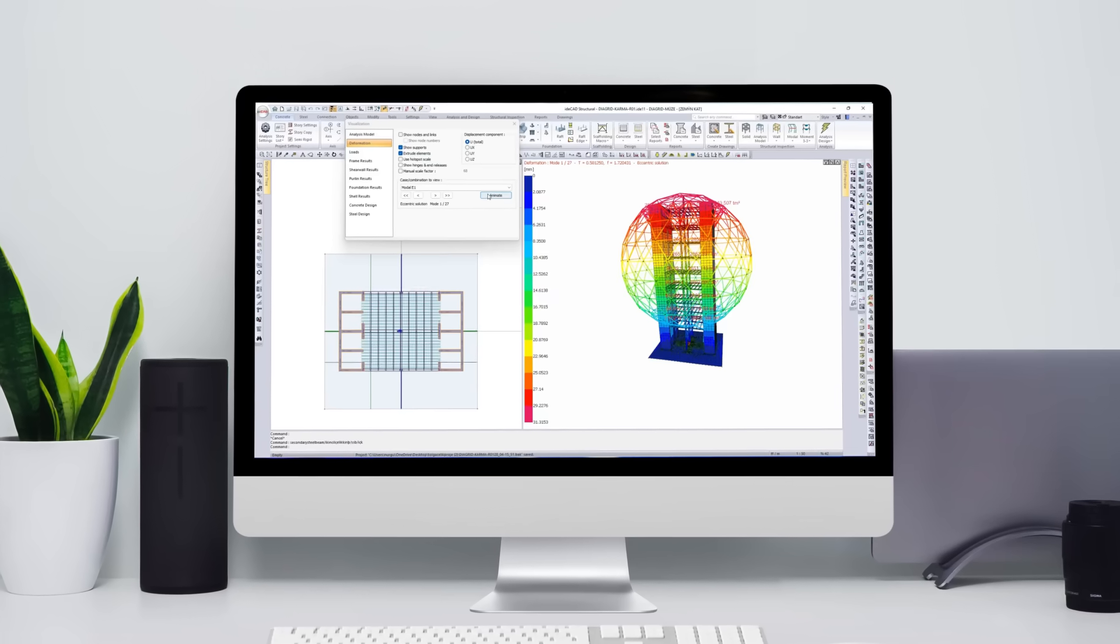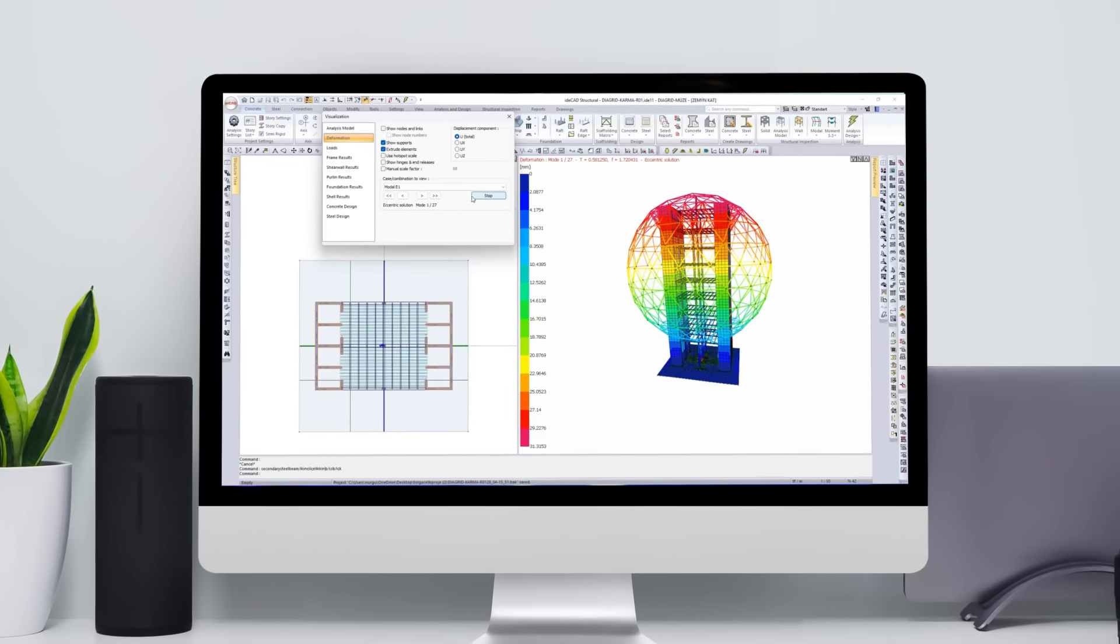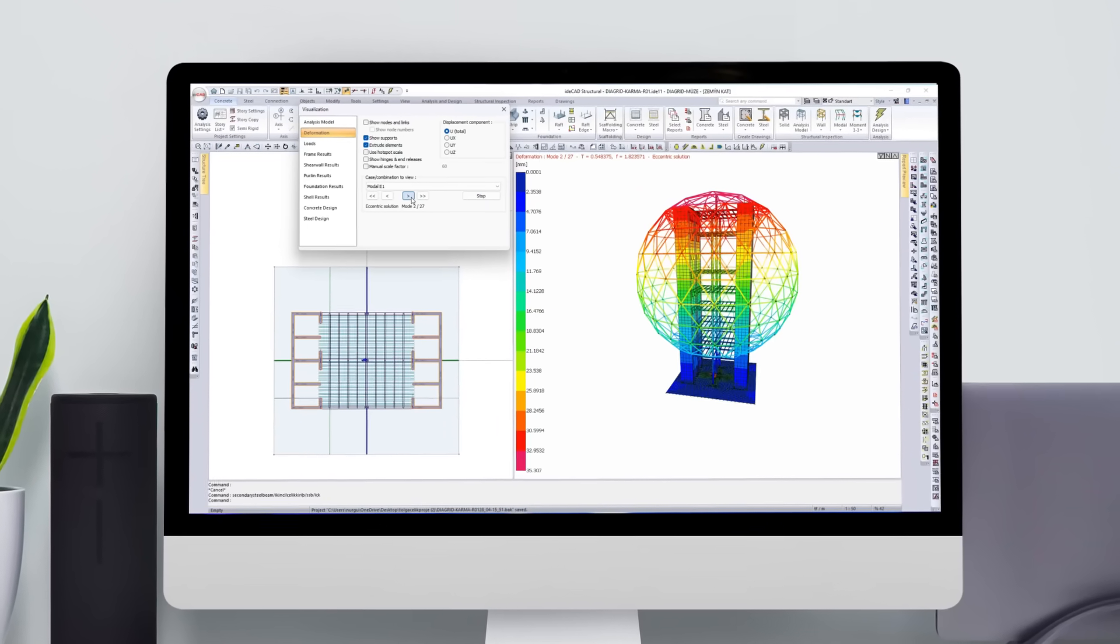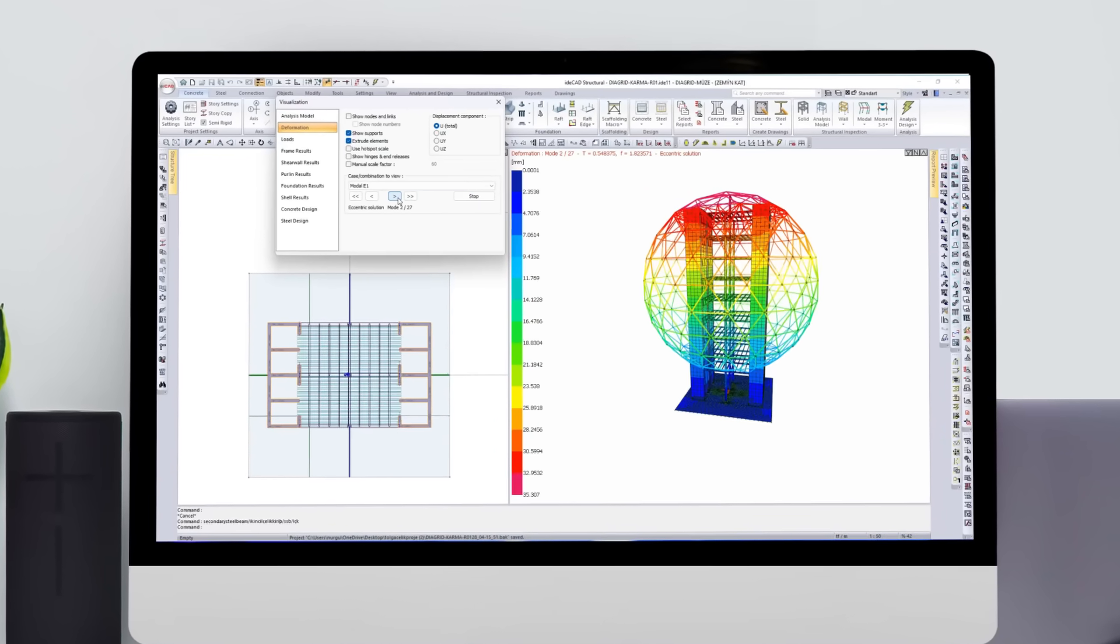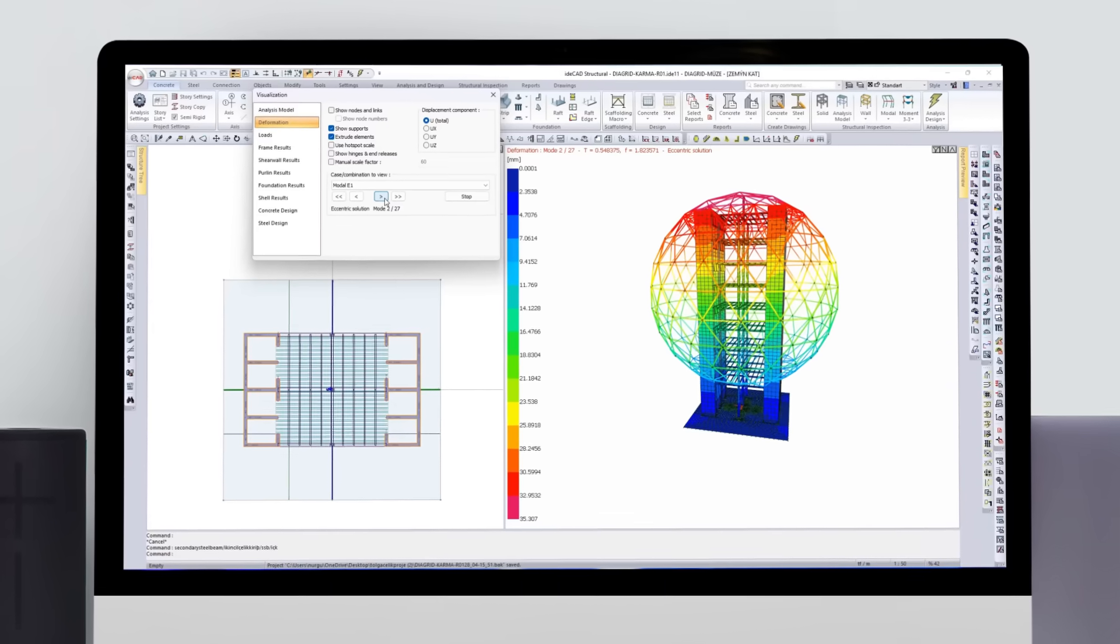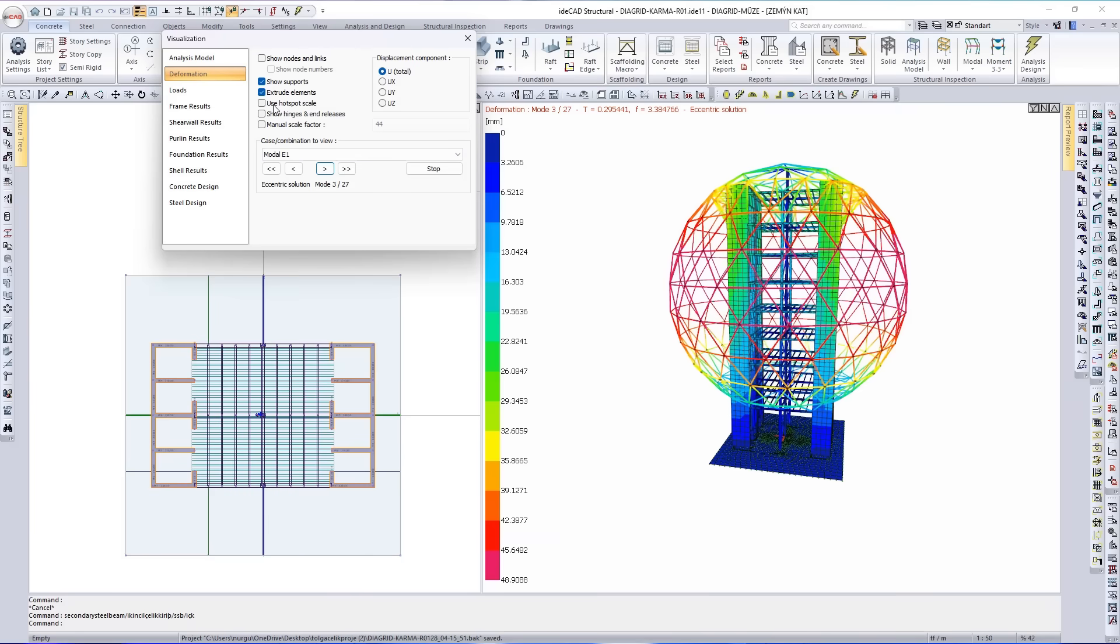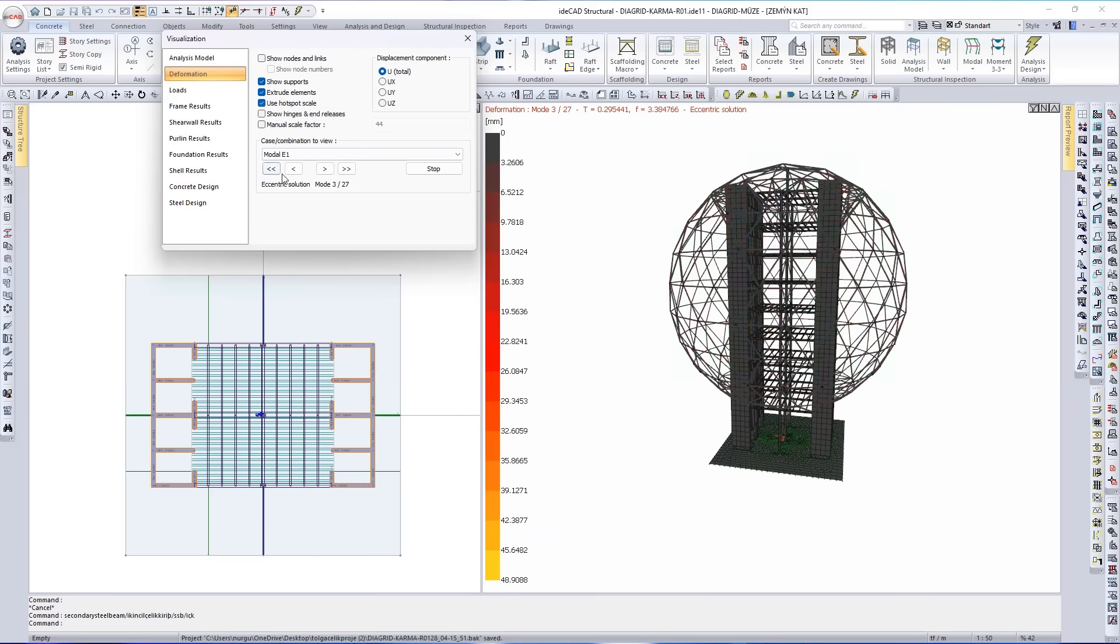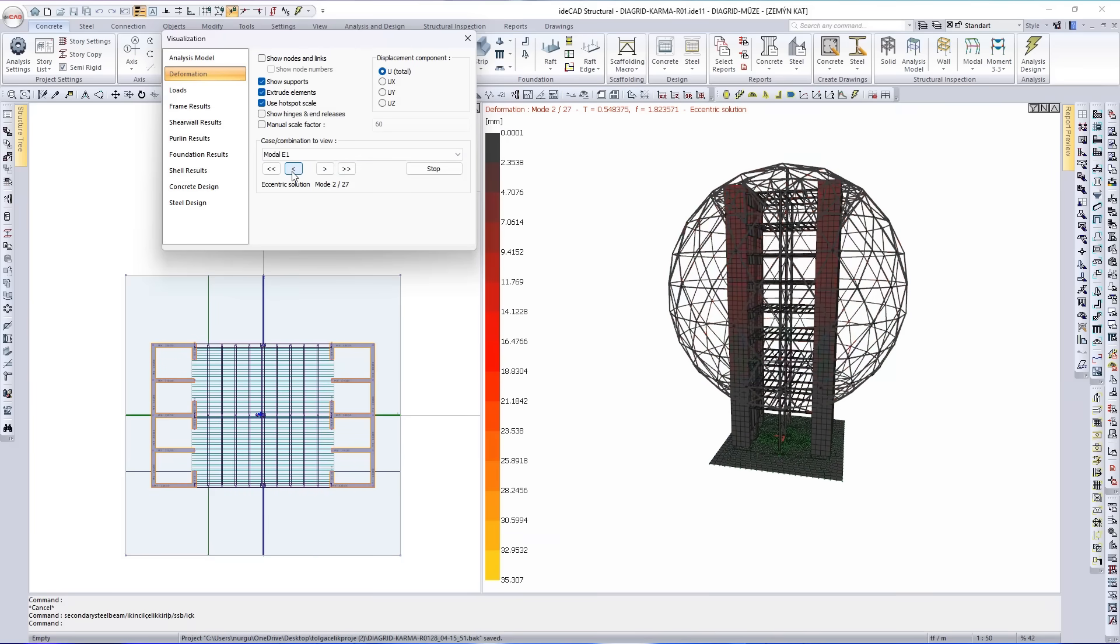Every vibration tells a story. These are the natural modes, how your structure tends to move. Structural performance isn't presumed. It's calculated, validated, and engineered against critical dynamic interaction.